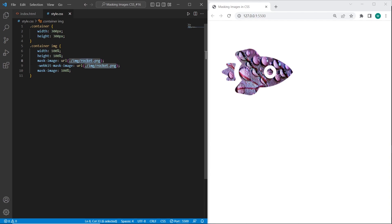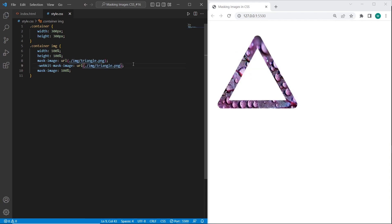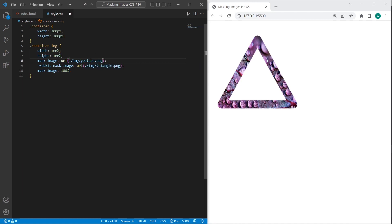Also as an example I will use different images for the main masking image. The one is triangle. As you can see it has the same dimensions. And another one.